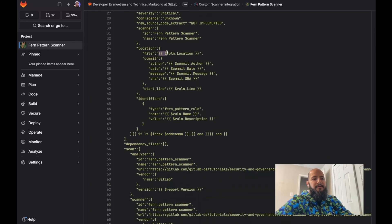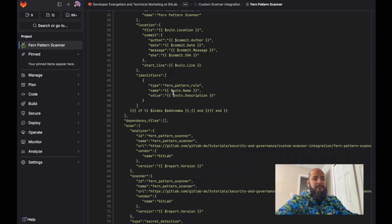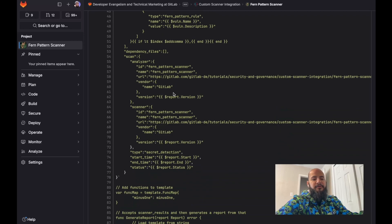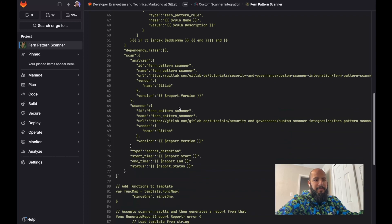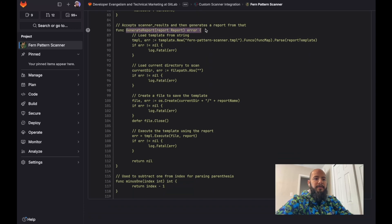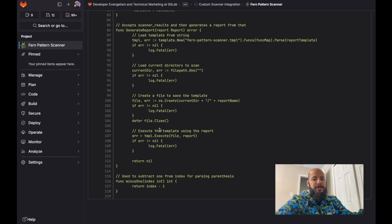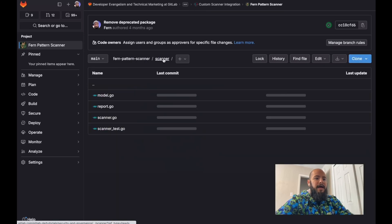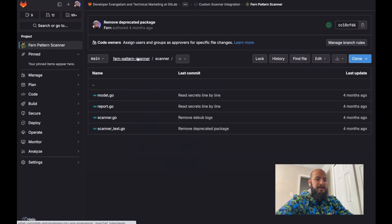The template also captures location — finding the file and the line where the vulnerability was detected — as well as additional identifiers, which GitLab uses to populate the MR widget and the vulnerability report. When generate report is called, the Go structures are combined with the Go template to generate a file in the root directory of the project. That's pretty much this project in a nutshell.